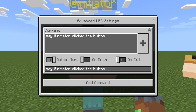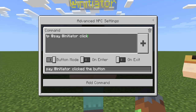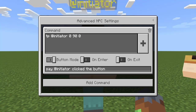Instead of having to select @S or @P, we can do completely multiplayer friendly with @Initiator. So let's try TP @Initiator — let's do TP @Initiator 0 90 0. So this is going to be maybe our spawn function.